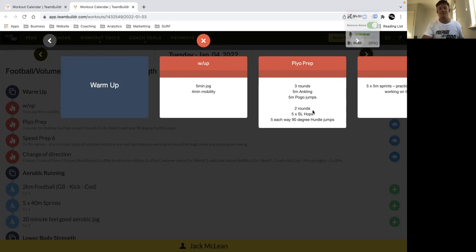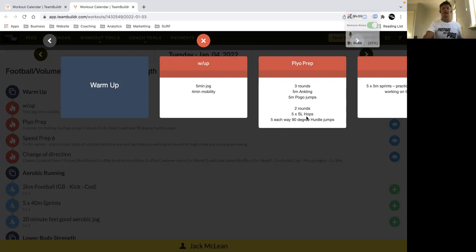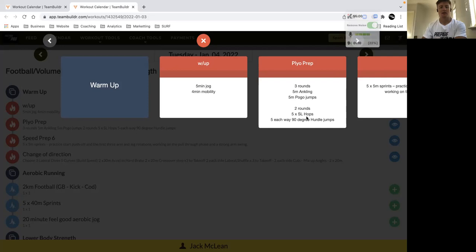And then from there you focus on triple extension, so ankles, knees and hips all extending. Single leg hops, so straight up and down. Focusing on being elastic with there, so think hot coals, leaving the ground nice and fast.